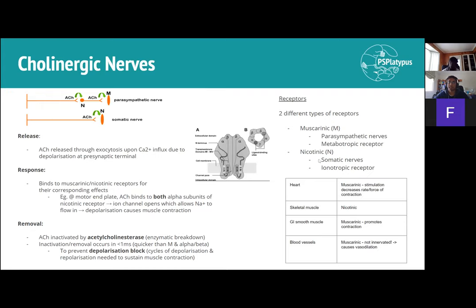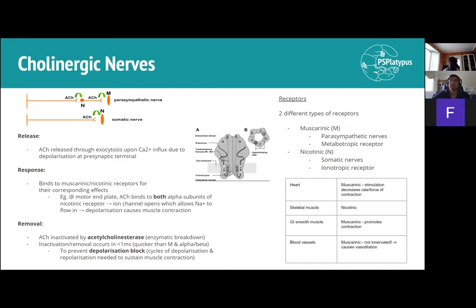Nicotinic receptors, on the other hand, are ionotropic receptors — they are both a channel and a receptor. Once acetylcholine binds, the channel opens, causing influx of sodium (or whichever ion is needed). Nicotinic receptors are found in somatic nerves, which innervate muscles for muscular action.